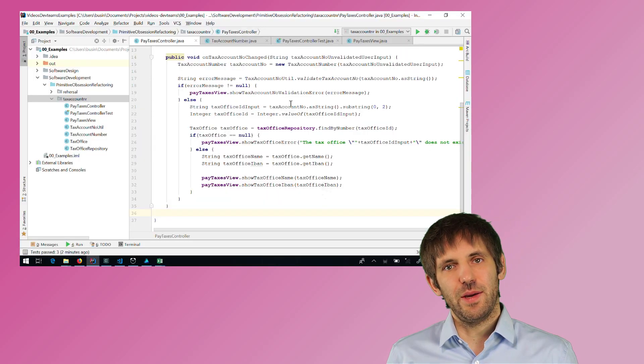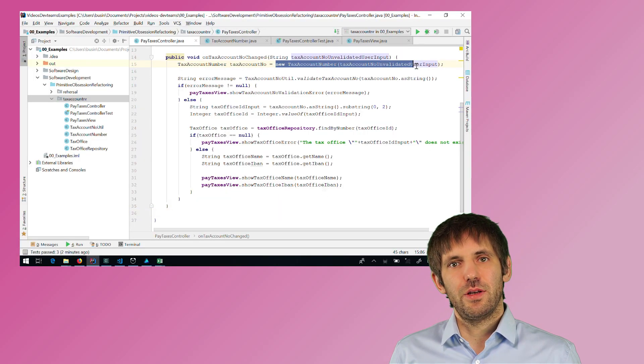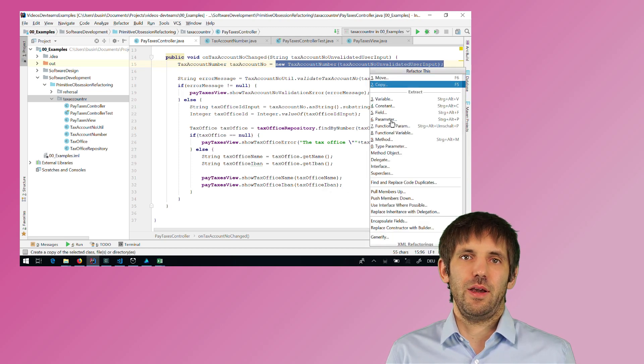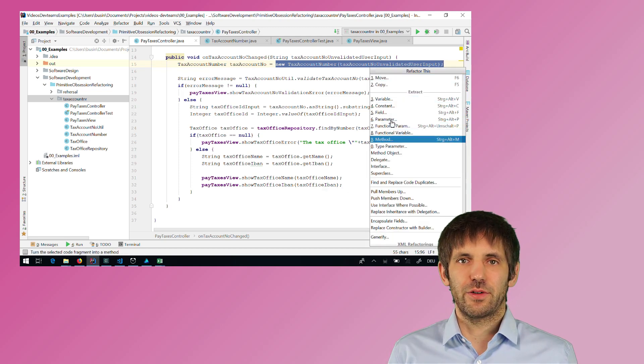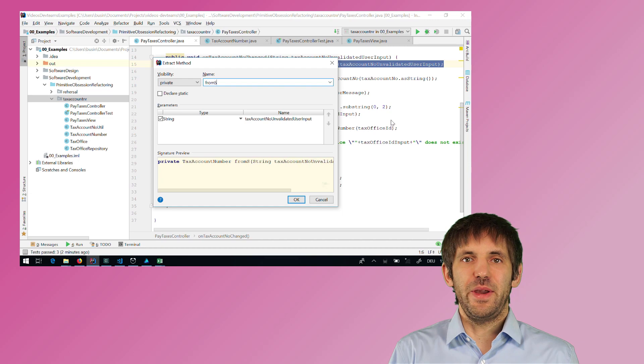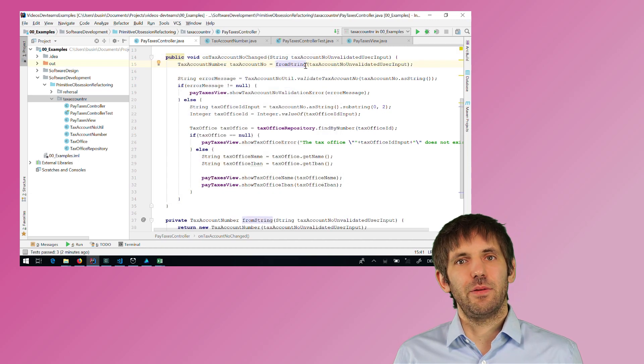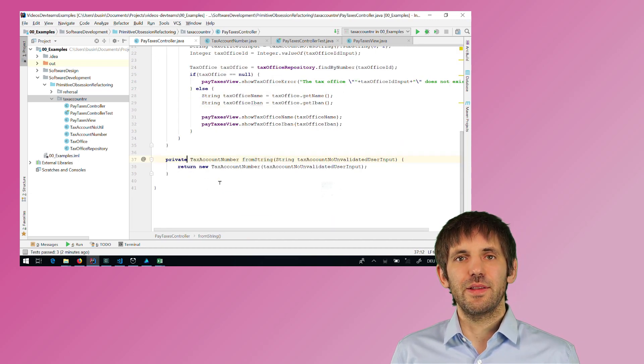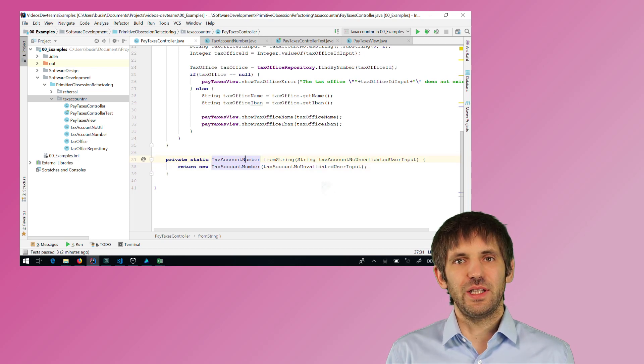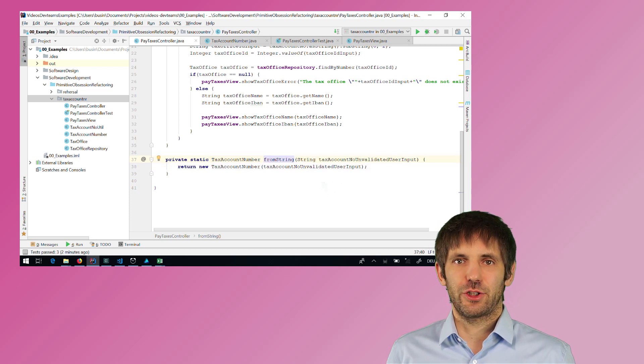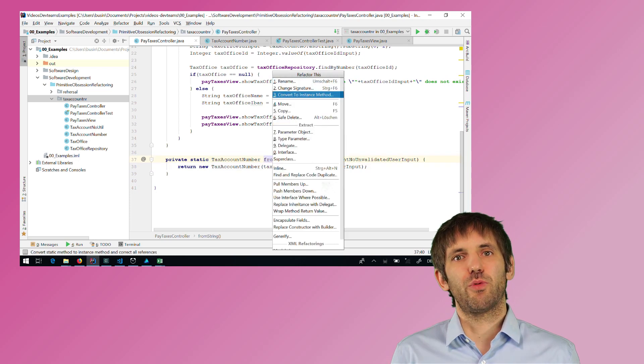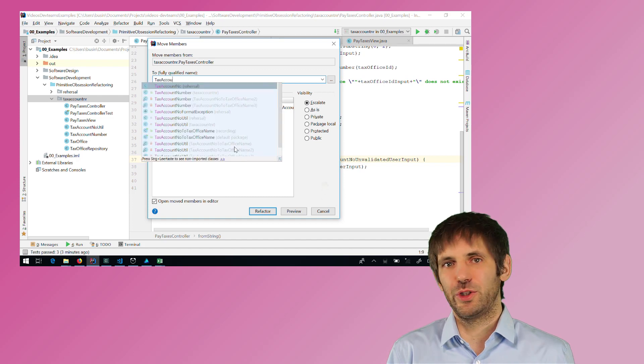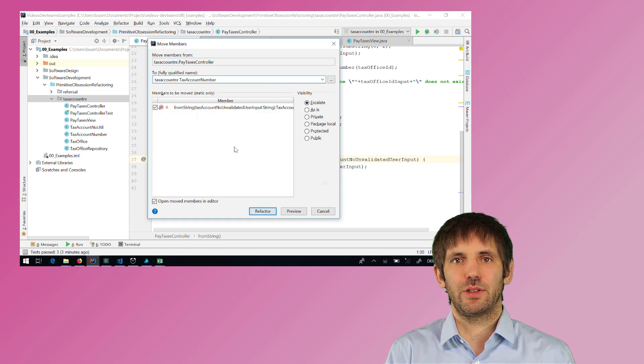So I now want to move all the validation of tax account numbers to a factory method on the tax account number class. Because it should never be possible to create an invalid tax account number object. That means the validation must go there. And I want to do that in small save steps again. So I first extract the factory method, then I make it static, and then I can move it to the tax account number class. All using built-in IDE functionality that is probably safer than when I would type all these things out.